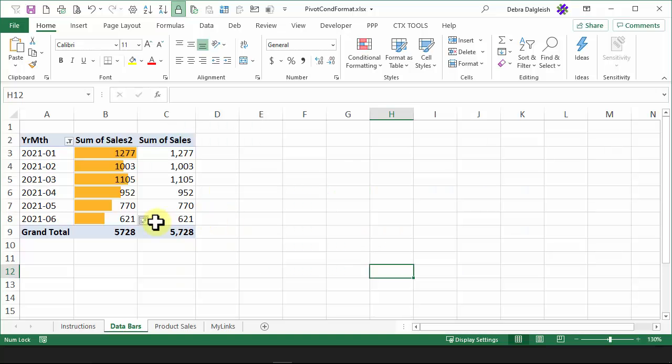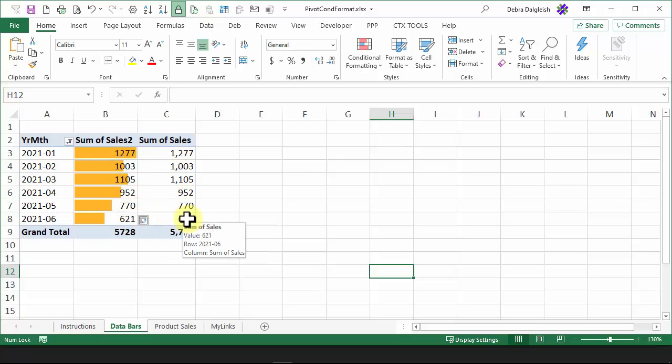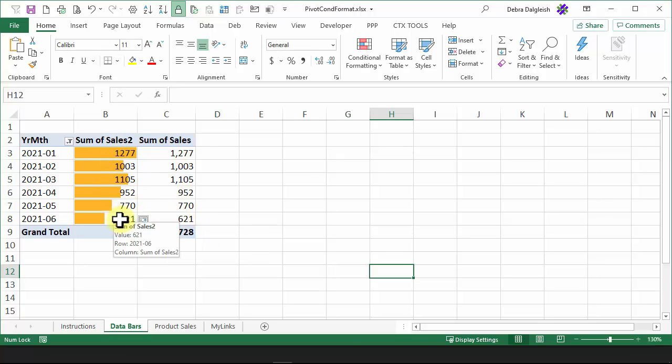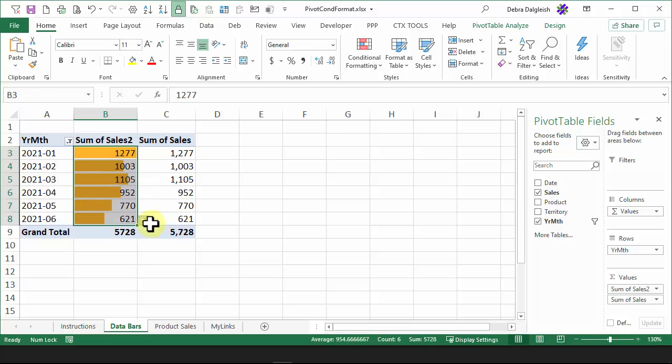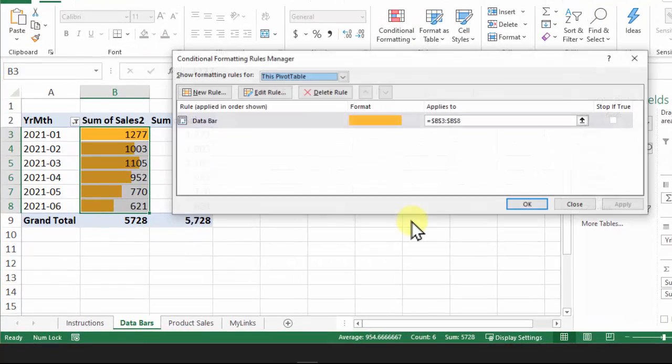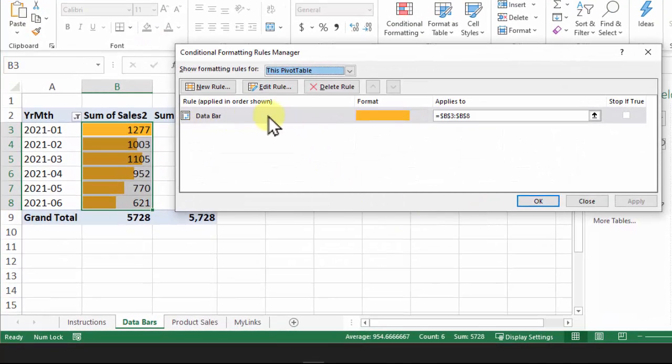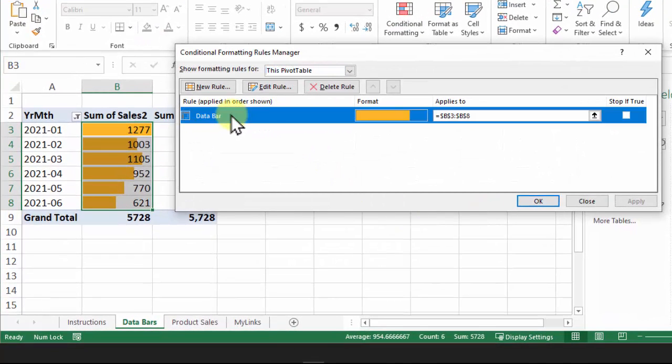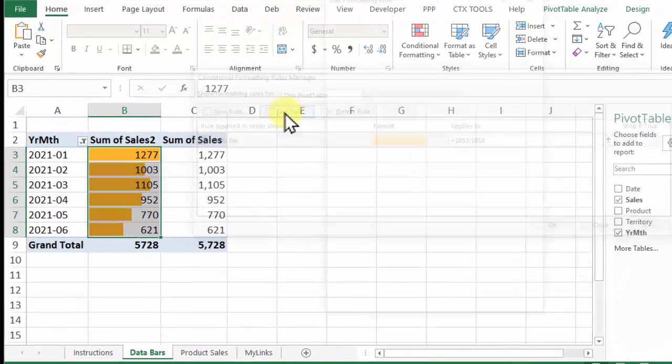I find it hard to read these numbers, so we're going to leave these numbers here and get rid of these. So I'll select these cells again and go back to Conditional Formatting, Manage Rules. And here's our data bar rule.